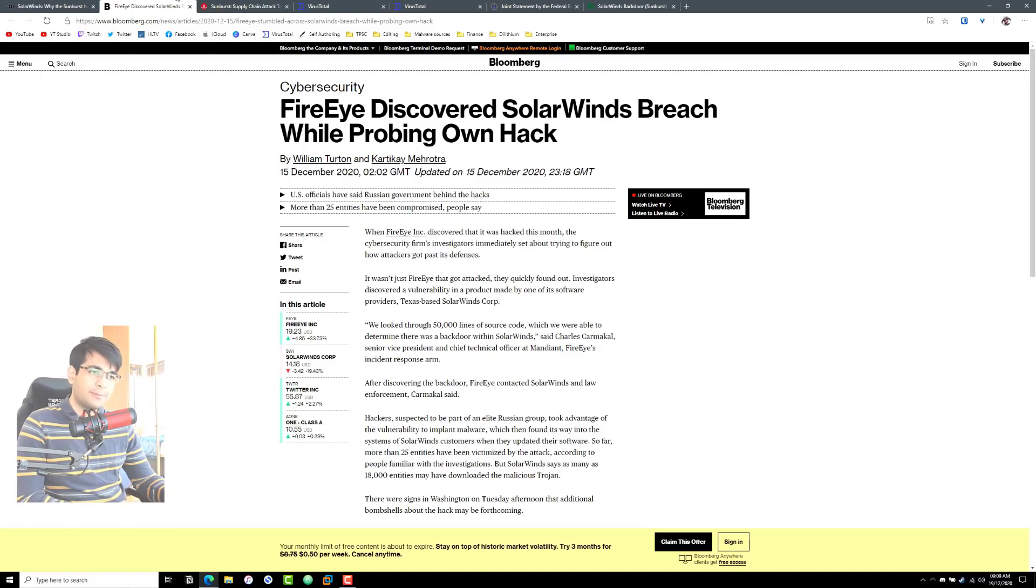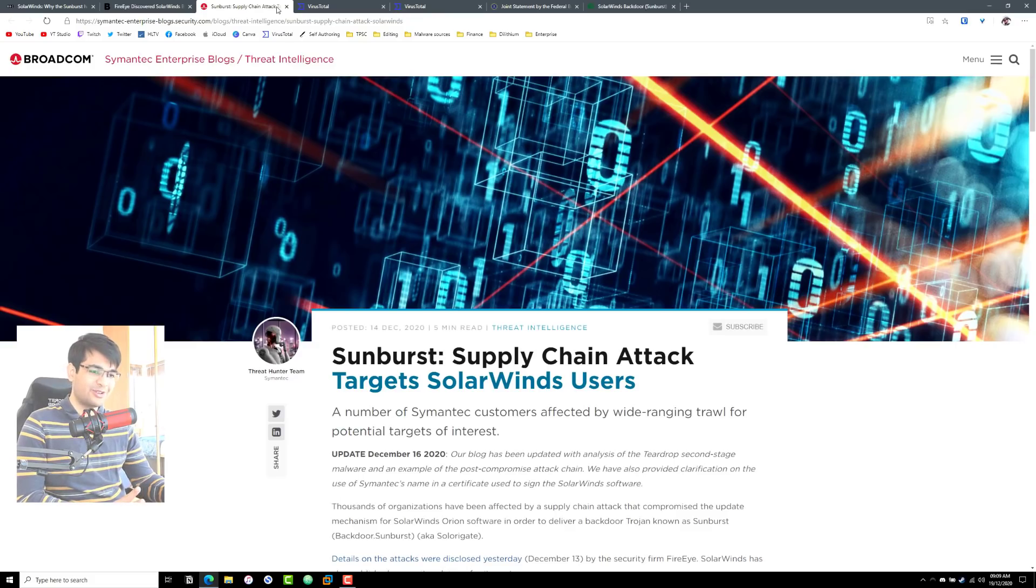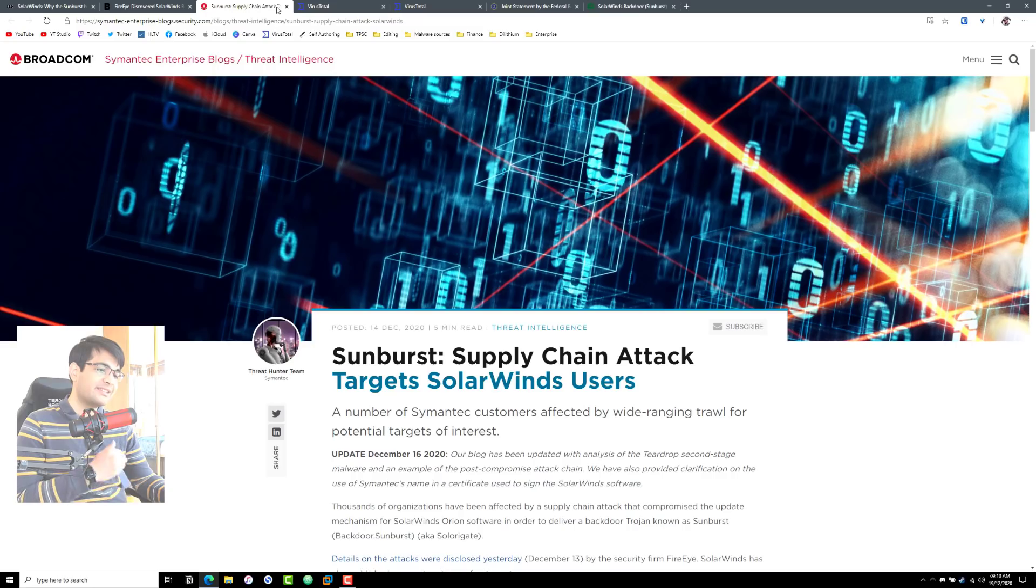Now let's talk a little bit about the attack itself and what happened. This is where Sunburst, another term, comes in. Sunburst is the actual malware that was deployed as part of the SolarWinds compromise, and it's essentially a supply chain backdoor.